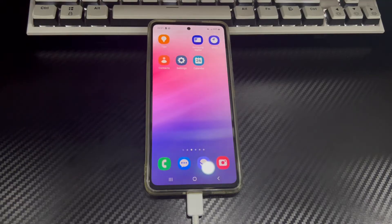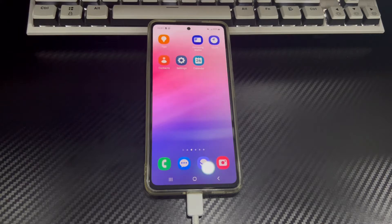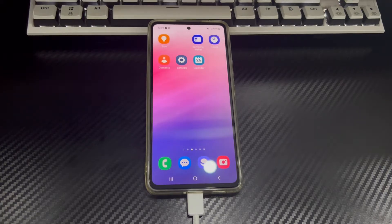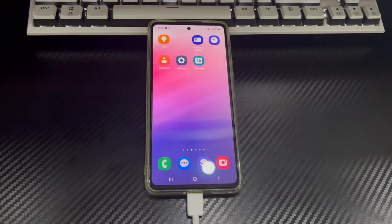Even if you have correctly connected the device using USB-A or Type-C, your Android device cannot be seen in File Explorer on either the Windows laptop or desktop. You may not know what happened. Don't panic — we will tell you how to fix Android phone not connecting to PC. Please watch this video patiently.